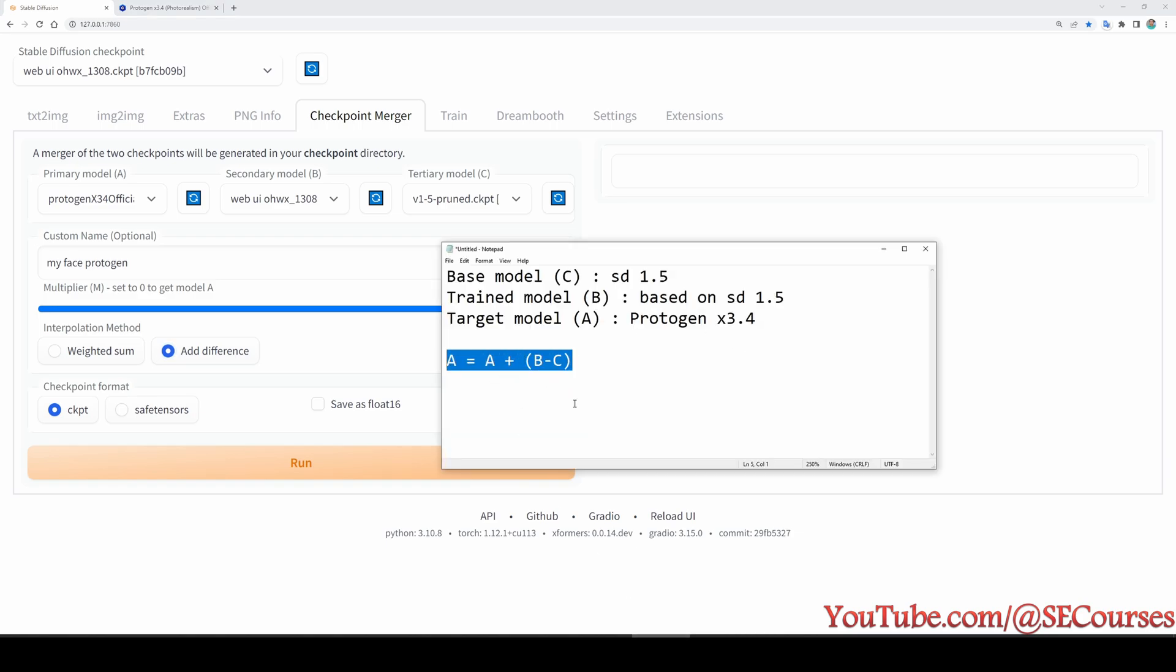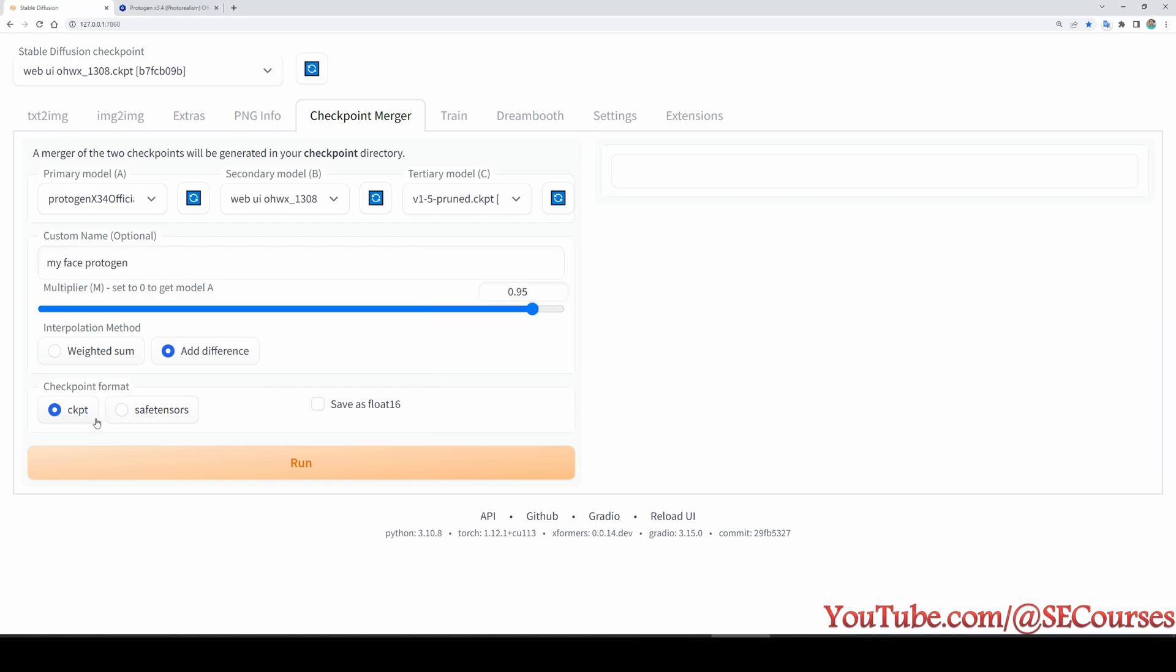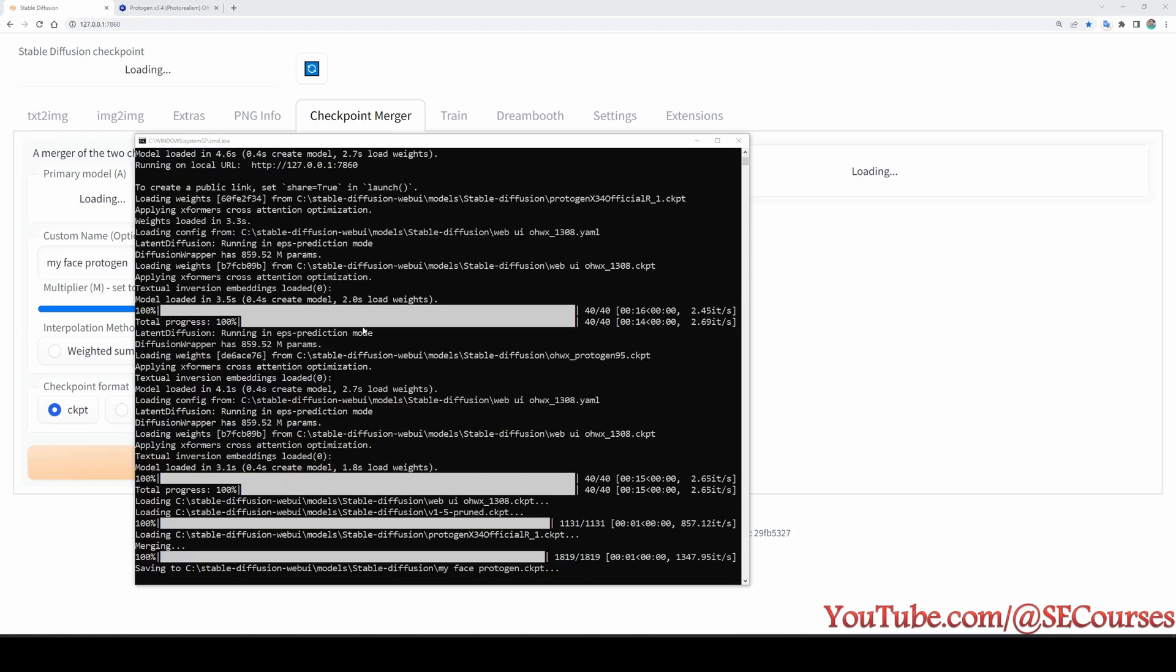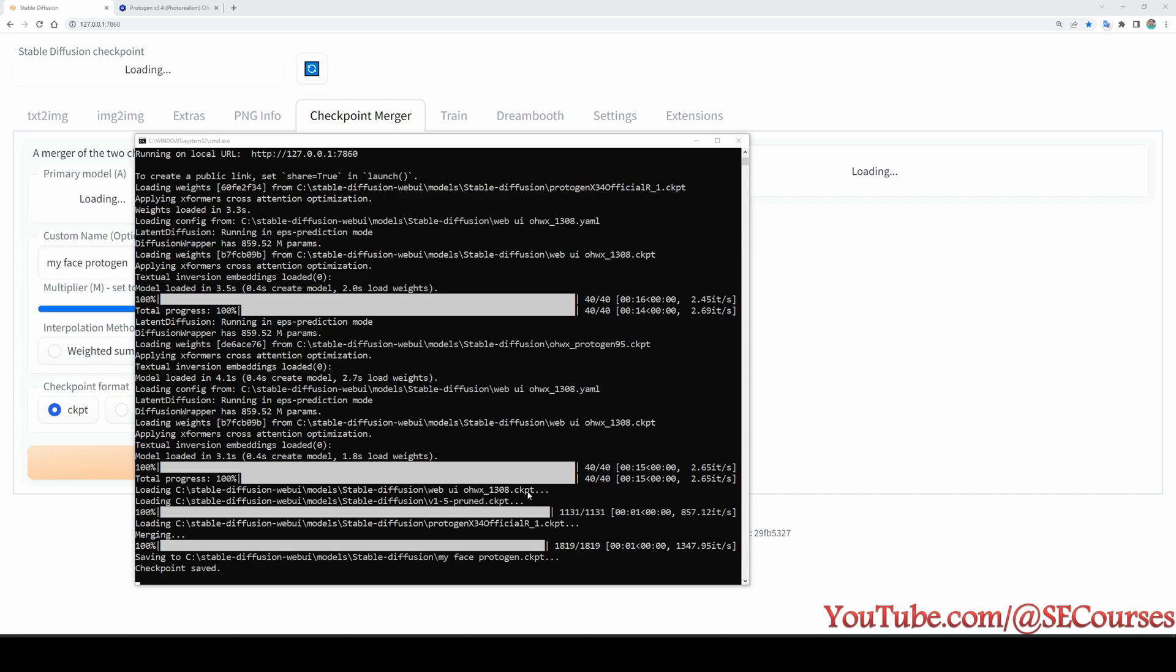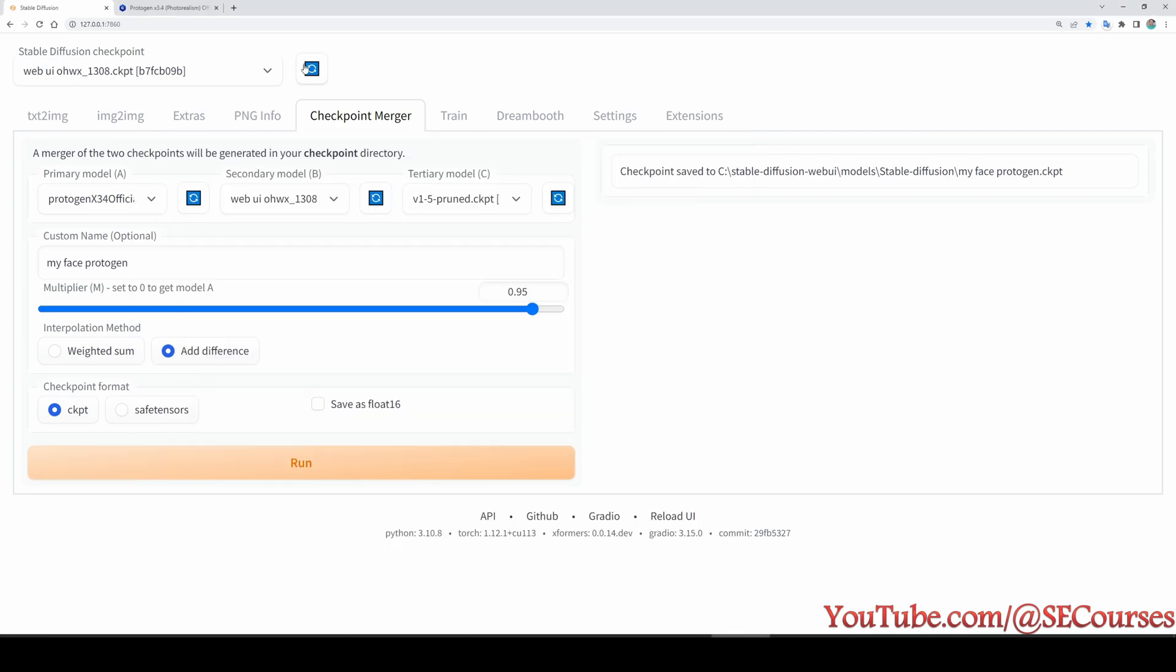And generate CKPT, you don't need to save as float 16, just click run. Okay, in the CMD window you will see that it is loading the models, then generating the target model like this, my face Protogen CKPT, and the checkpoint saved.